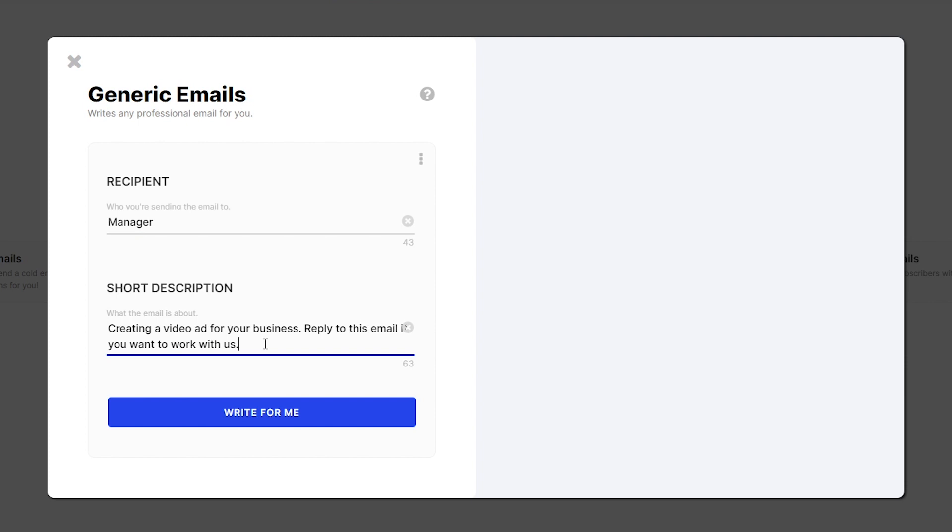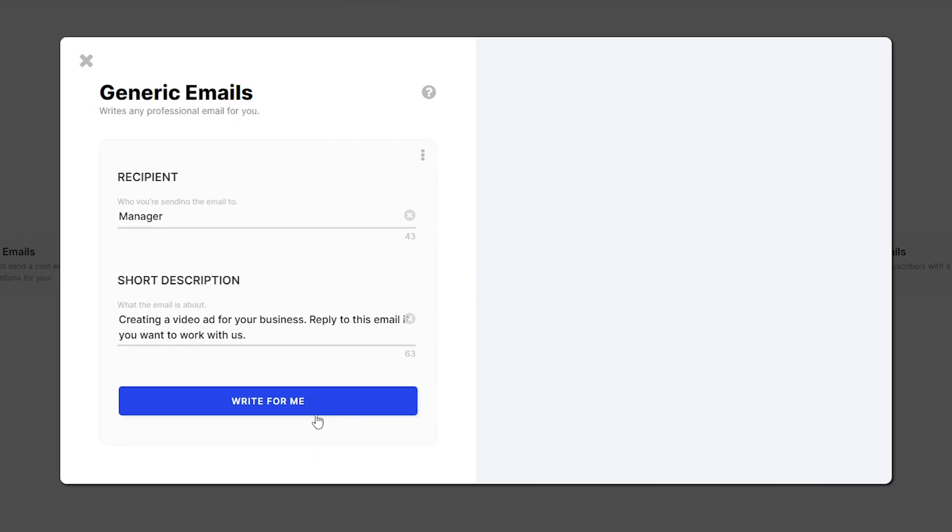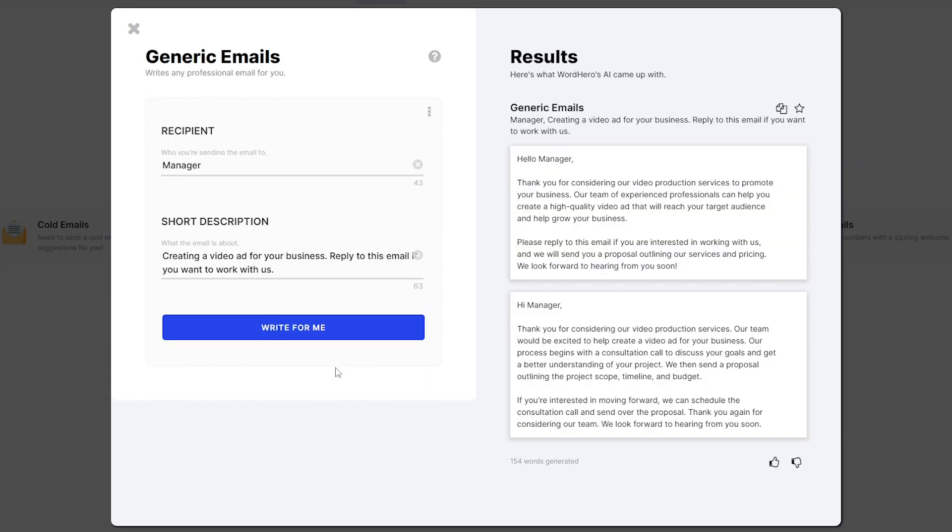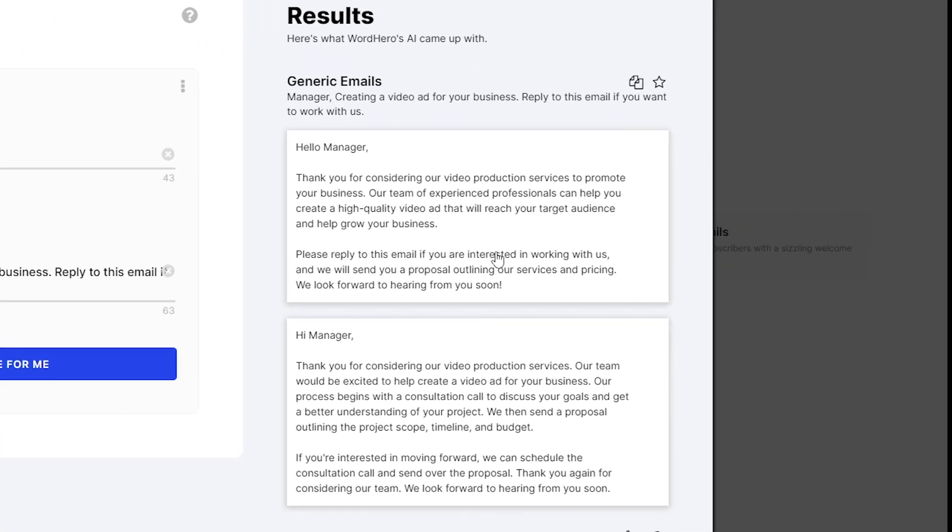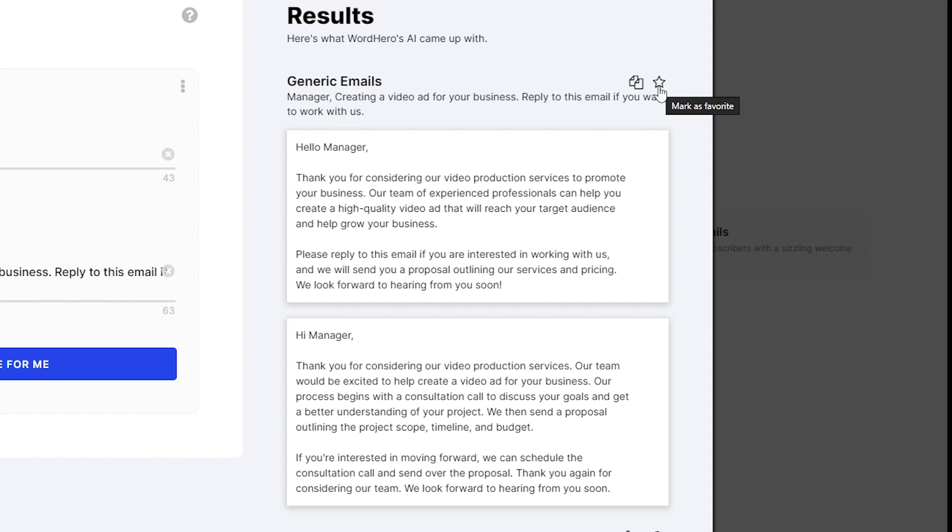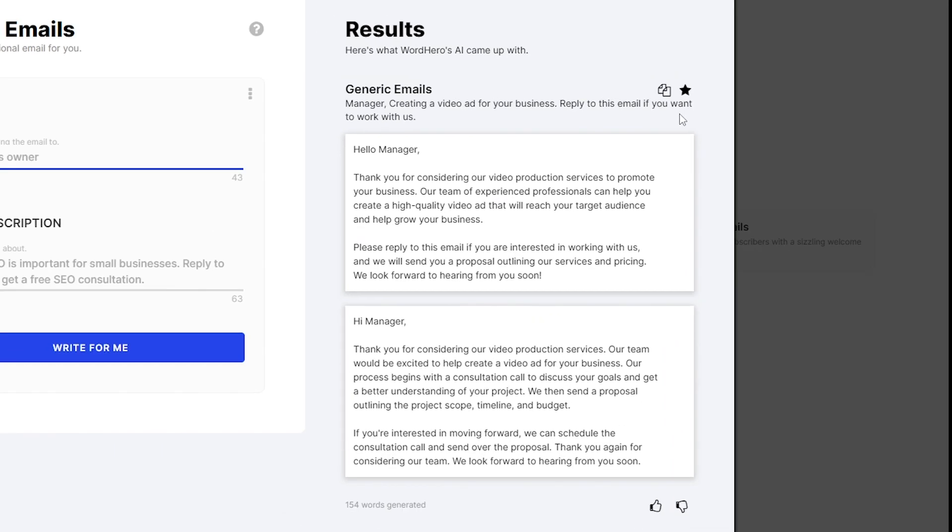Once you've done that, all you have to do now is click on this big blue button that says write for me and there you go. You have two emails that you can use to reach out to your potential clients. If you want to use this first email here, all you need to do is just click it to copy. You can also click this icon here to copy all of them and you can also click the star icon to mark as favorite.